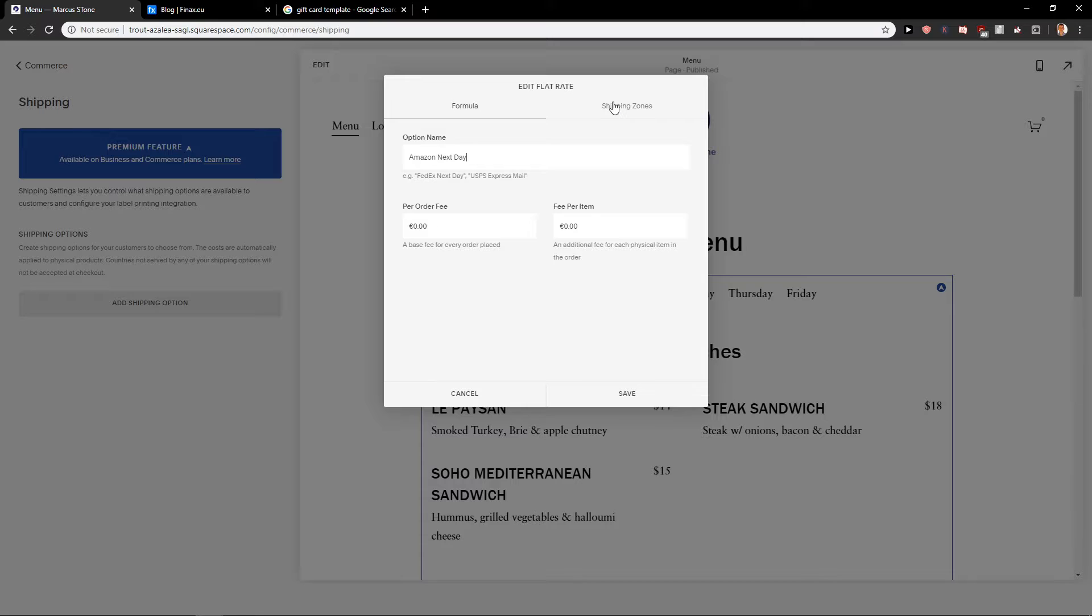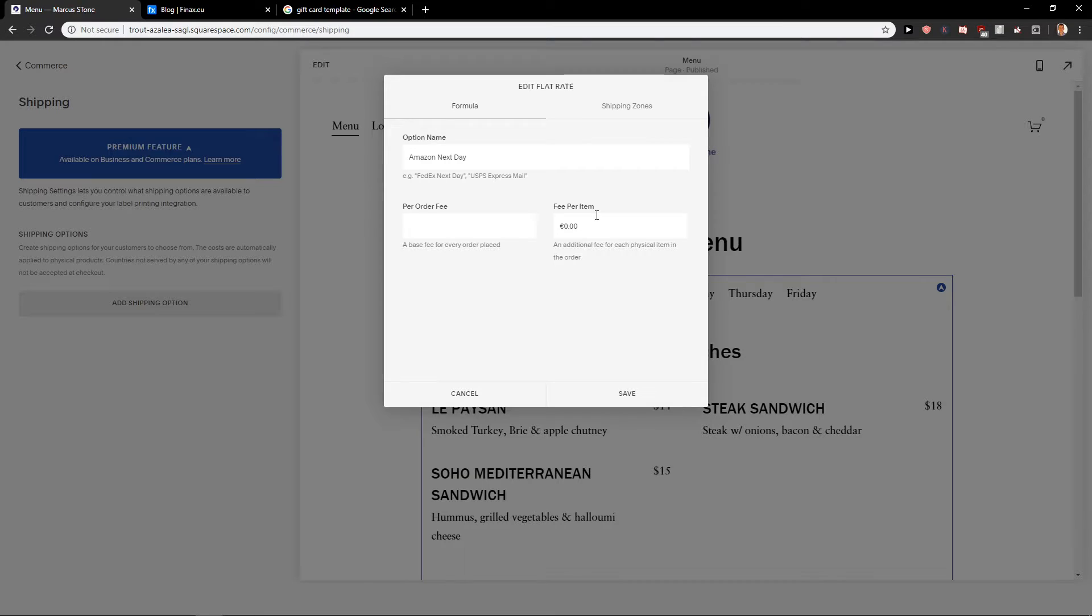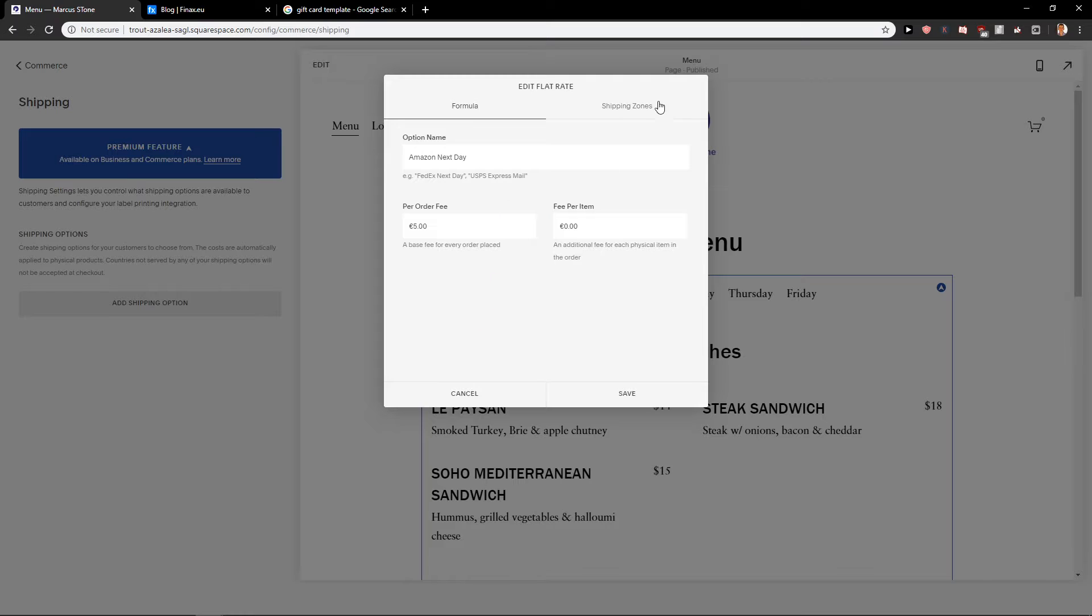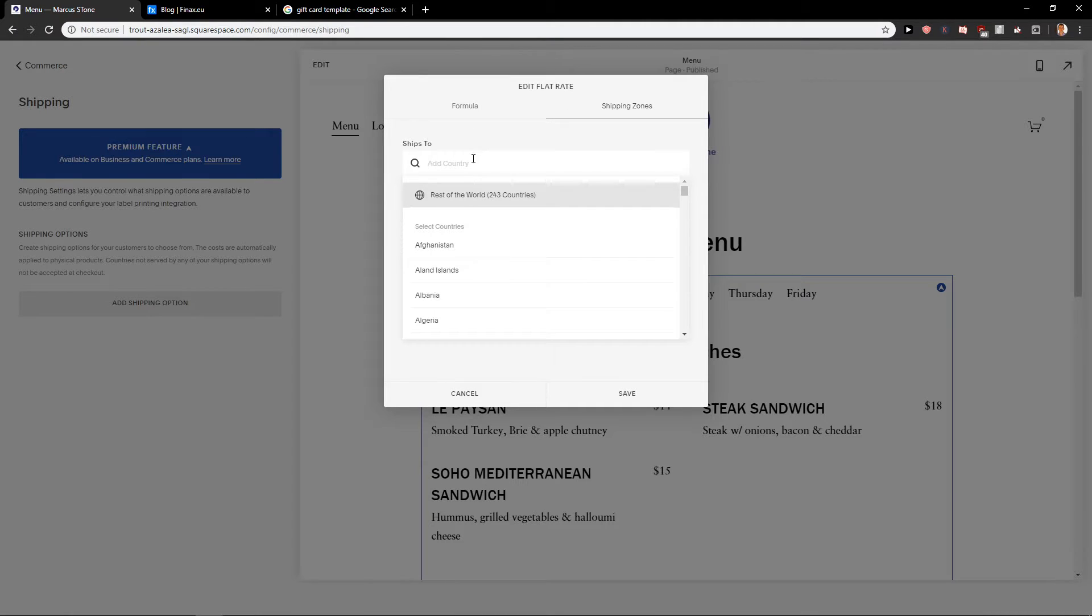Let's name it whatever. For per order, let's say five euros. And then you have shipping zones.